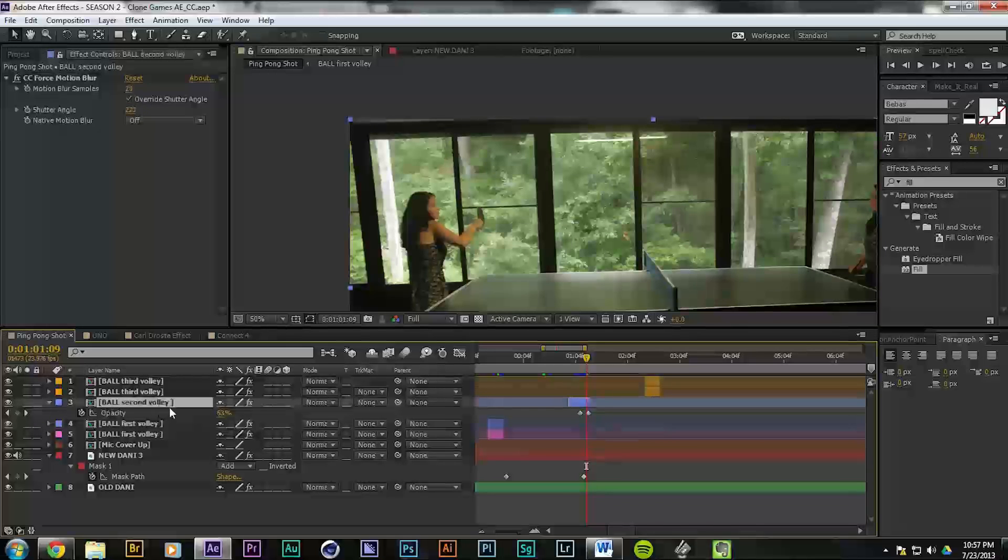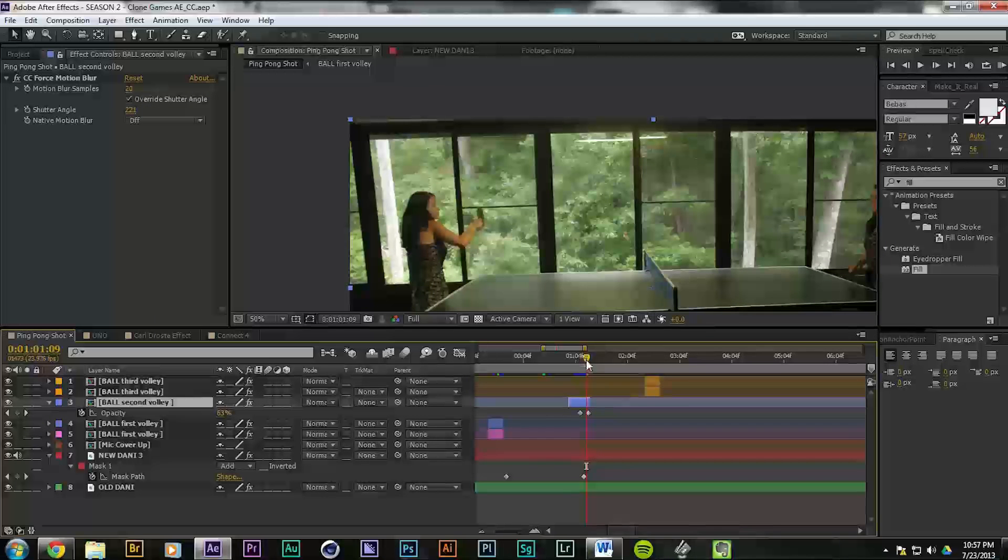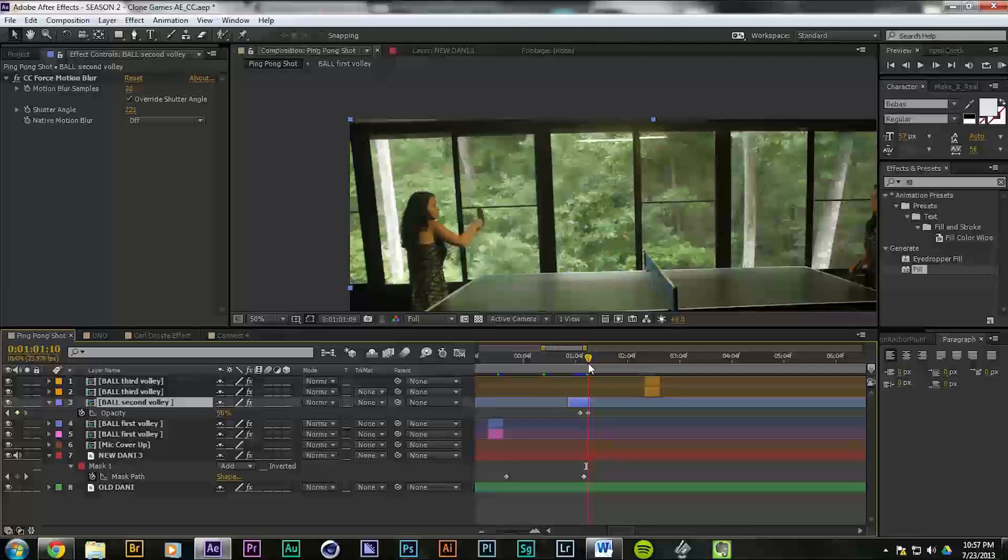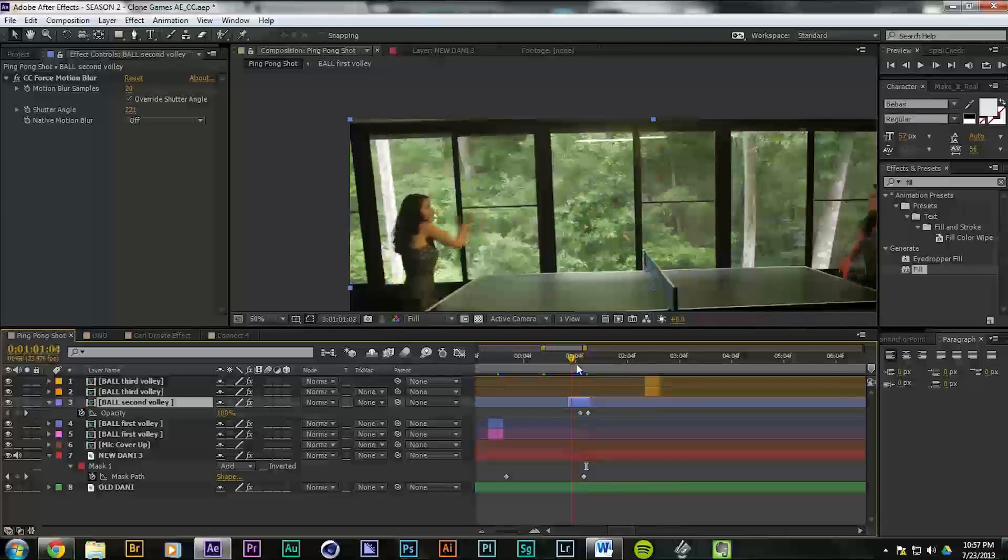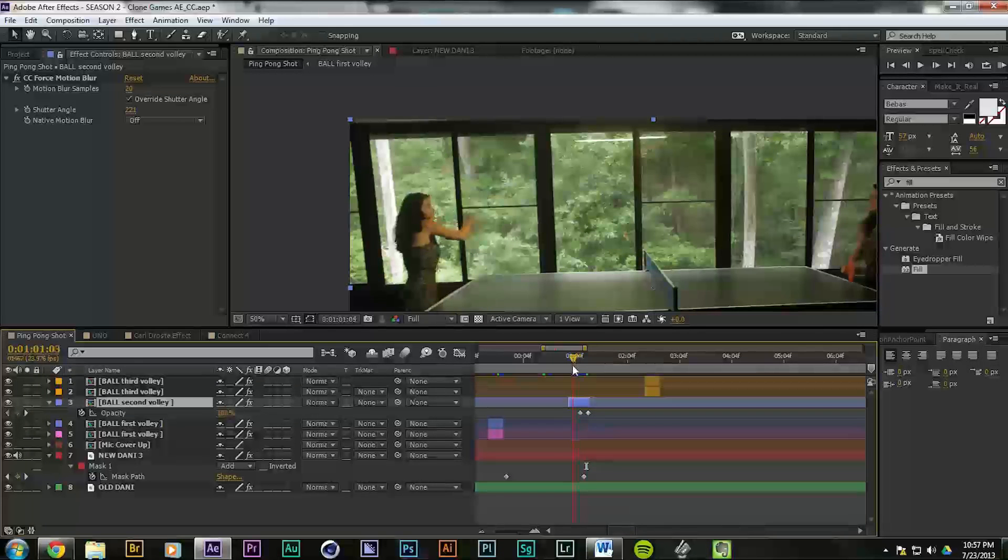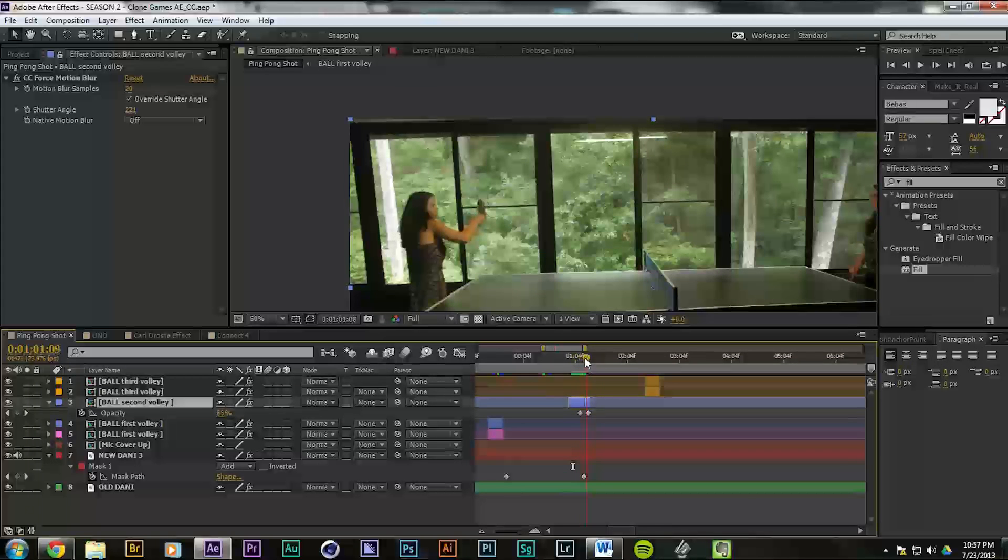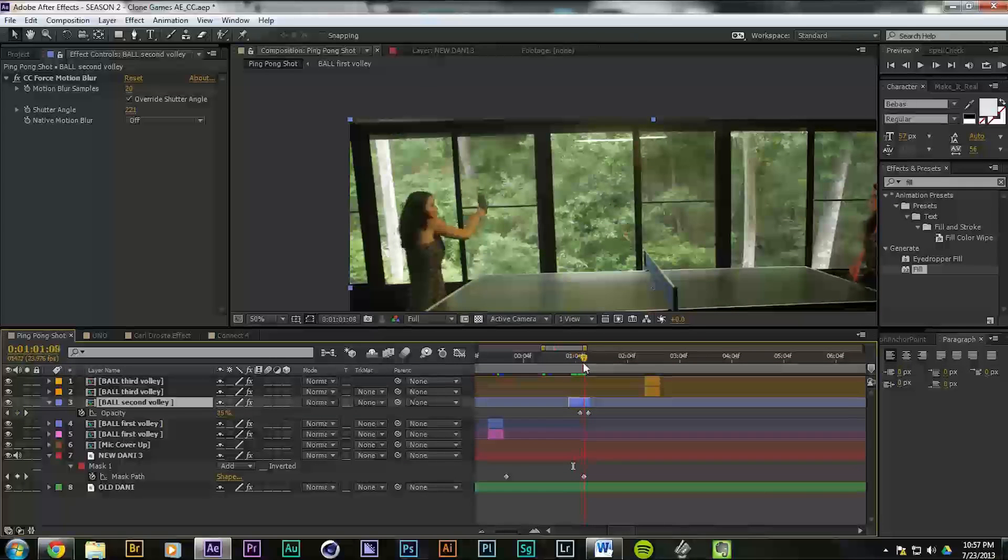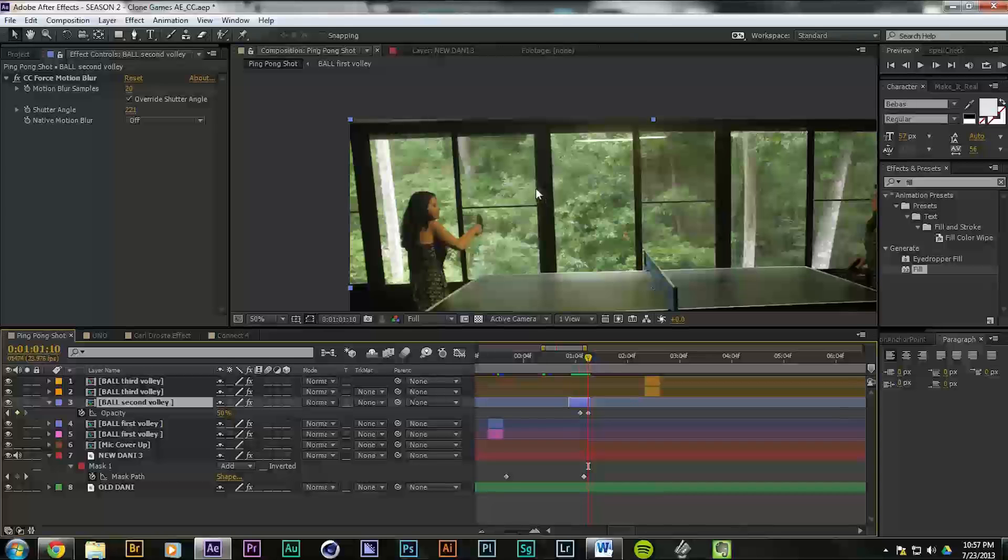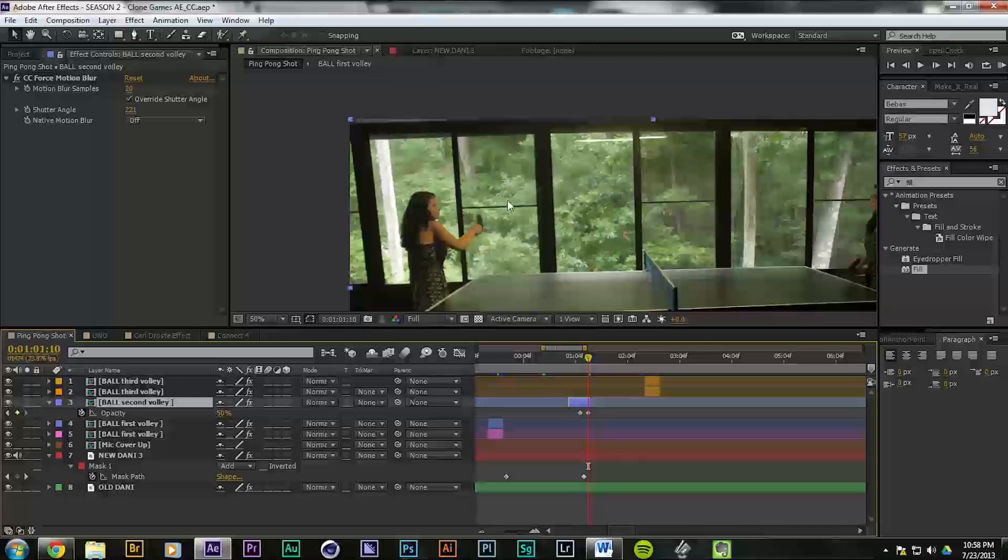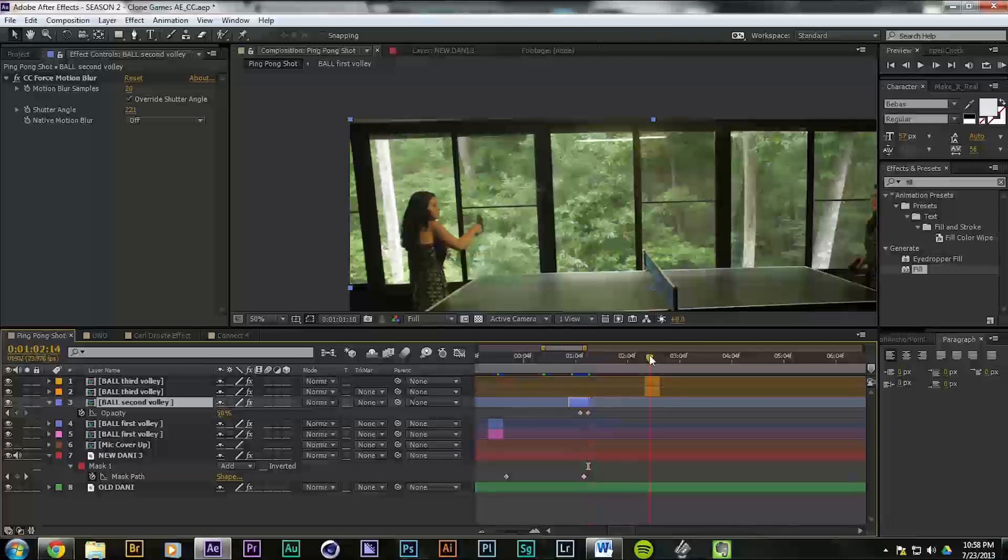The ball comes down, it's over here, bounces up, hits the paddle. So it looks like it actually hit her paddle and that they're playing with each other, but actually it's just a fake ball right here. And we just did that three different times.